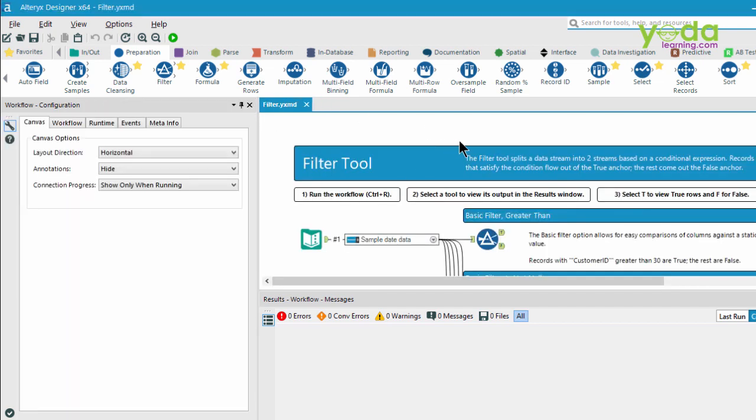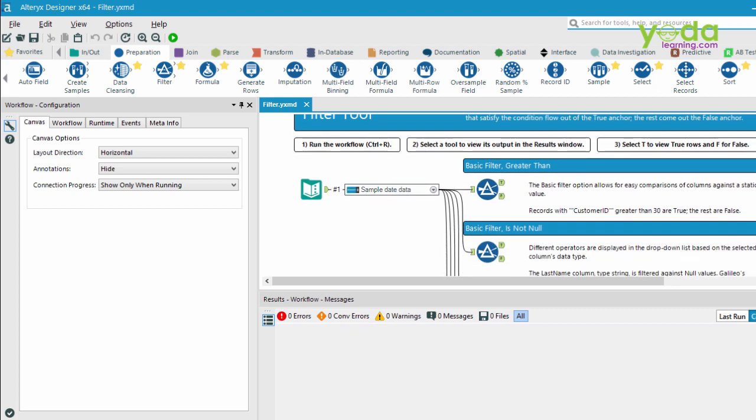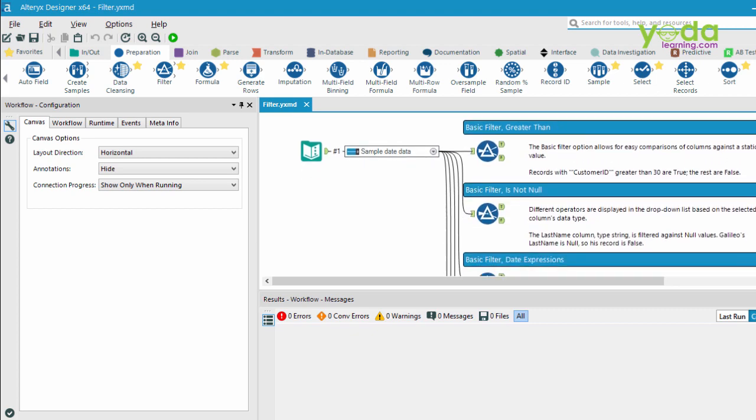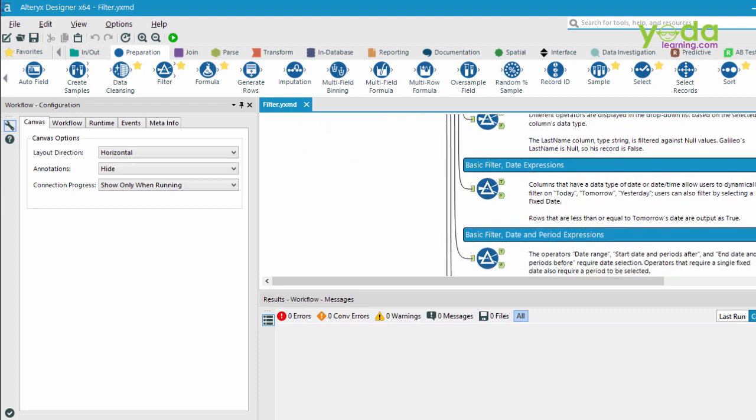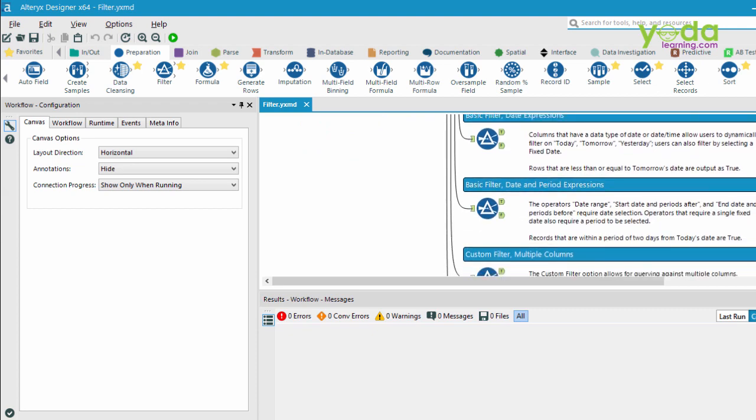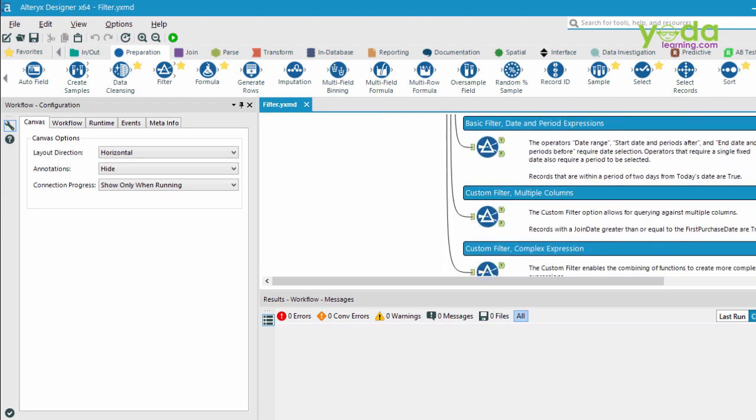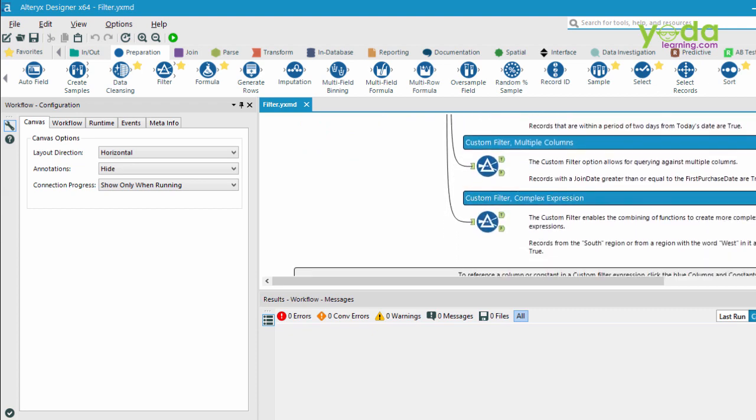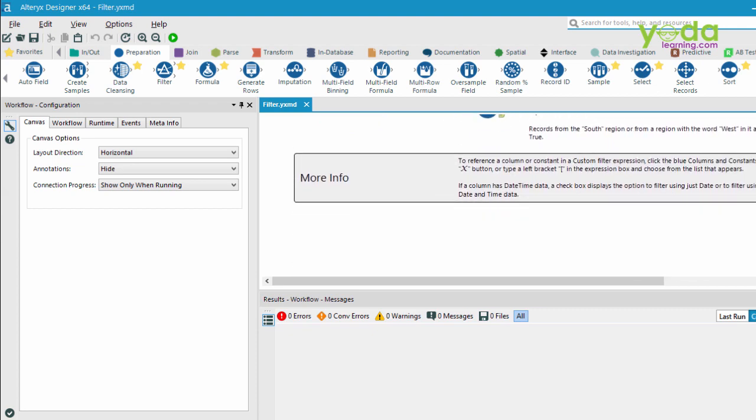The Alteryx team has done a very good job in documenting the steps, what each container tool does. This can be taken as a very good example to start learning.